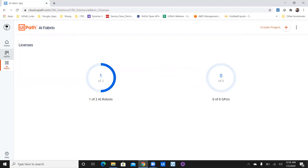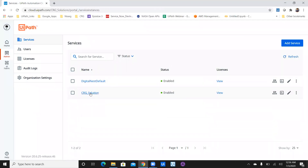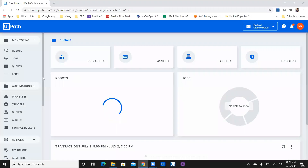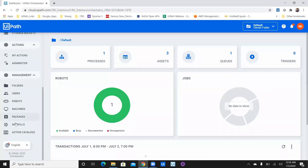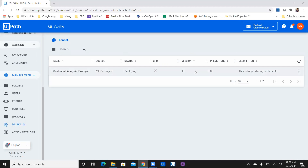Now let's go back to the orchestrator. In the orchestrator, you will have the ML Skill available in the management section. Click on ML Skill and you can see there's a 'sentiment analysis example' package. The status is 'Deploying,' so it's not yet available. GPU is showing none since we didn't use it. Version is one, predictions are zero. While it's still deploying, let's create a workflow in UiPath Studio.